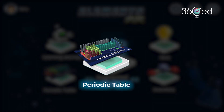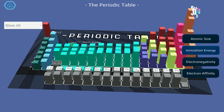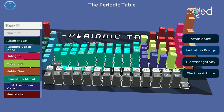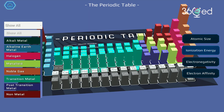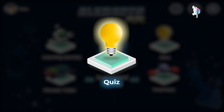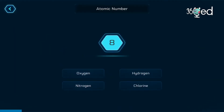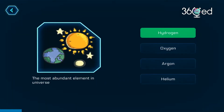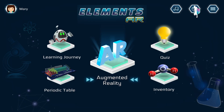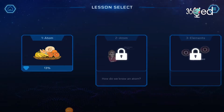The third is the periodic table, which lets you learn the periodic trends of the elements with 4D interactive models. The fourth is the quiz section, where you can test your knowledge on what you have just learned.